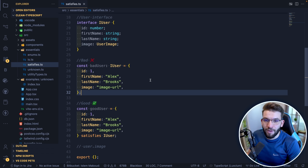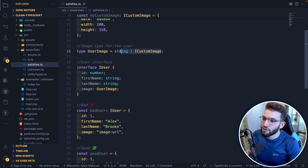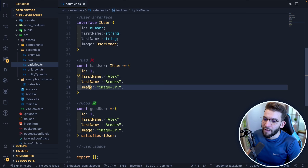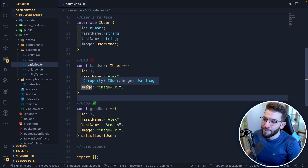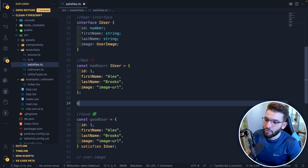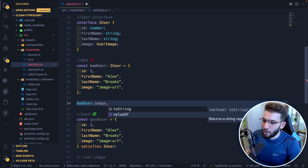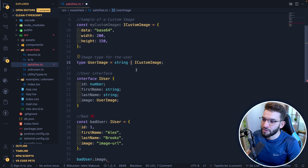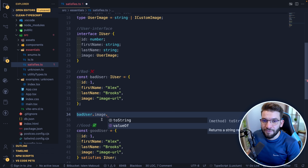The bad approach: when you declare a user object with an image typed as `IUser` (which has the union type), TypeScript can't tell whether the image is a string or a `CustomImage`. So when you do `badUser.image.`, you don't get string methods — TypeScript can only offer methods common to both types in the union. This is where the `satisfies` keyword comes into play.